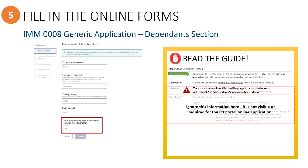The last question for this section: choose yes or no if they have been in a previous marriage or common law relationship, and if yes, you will have to provide that information.